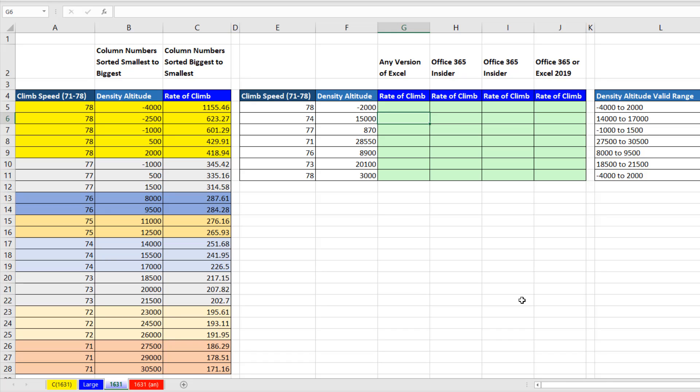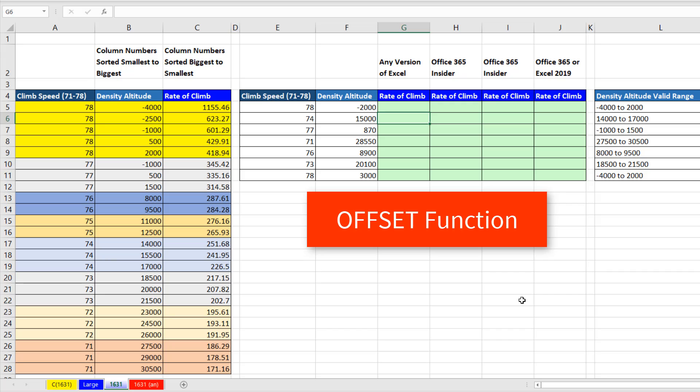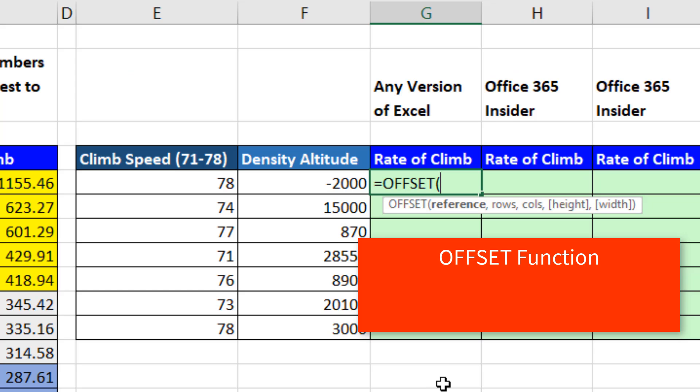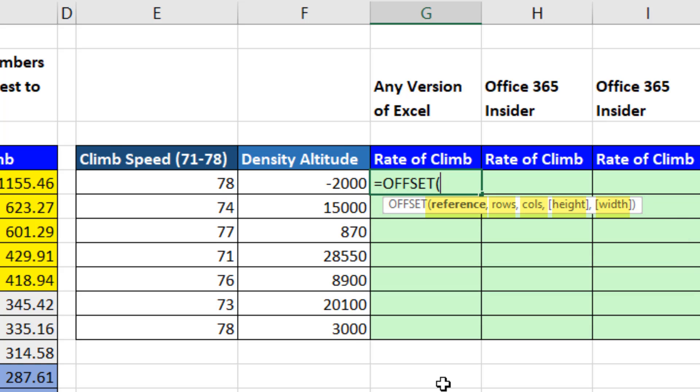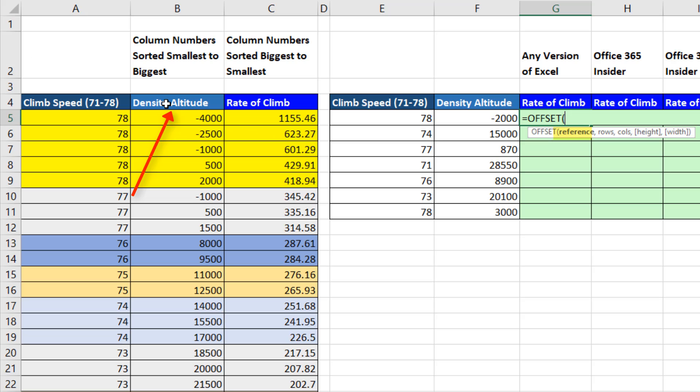When looking up the correct lookup table, there's a few ways we could do this. The first way will work in any version of Excel using the offset function. The offset function is used to create a dynamic range with five arguments. The first argument, reference, requires a starting point.